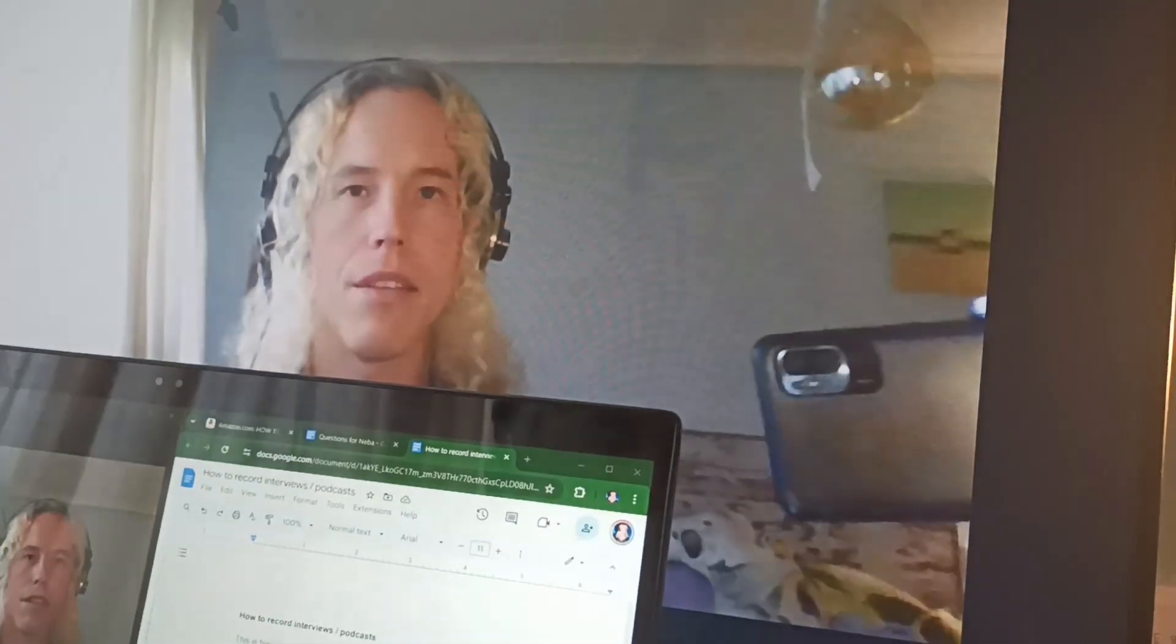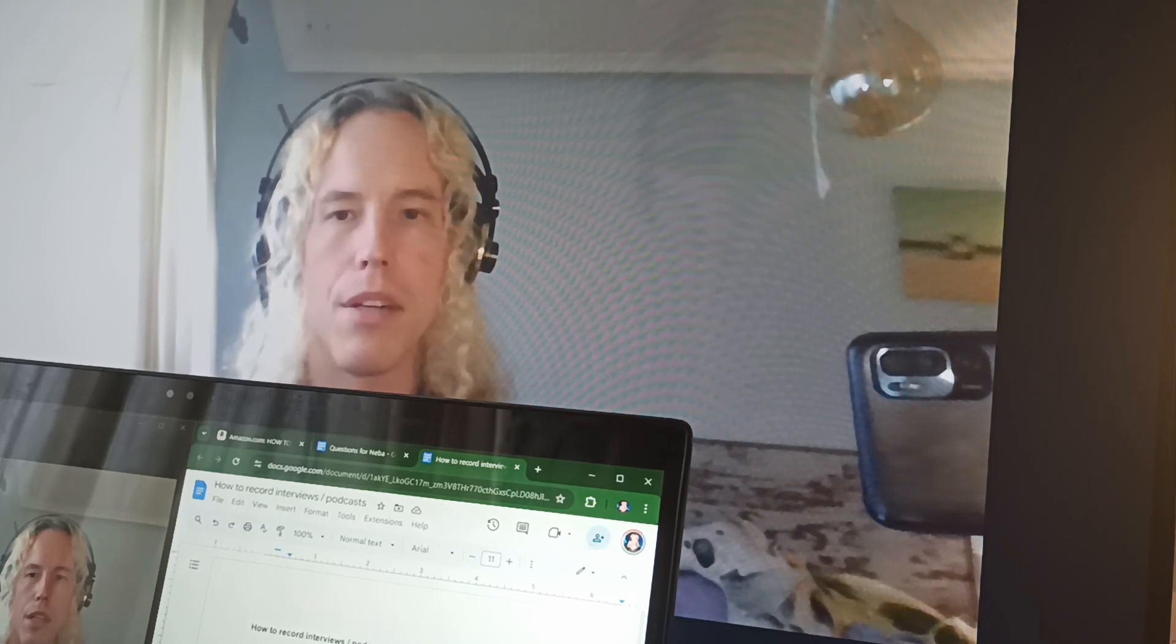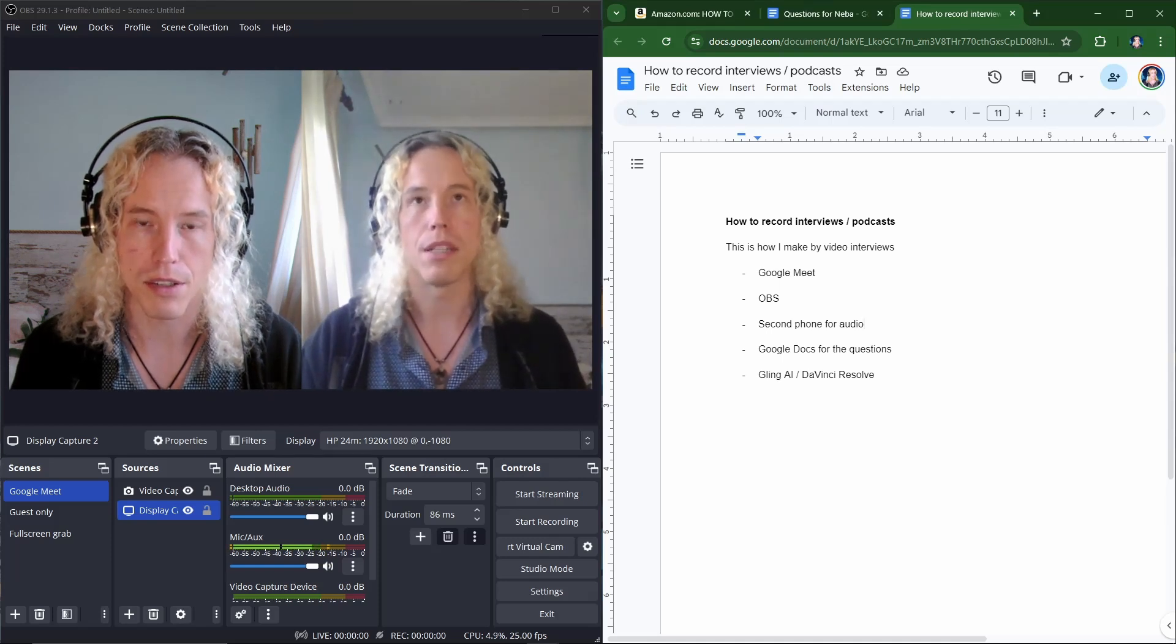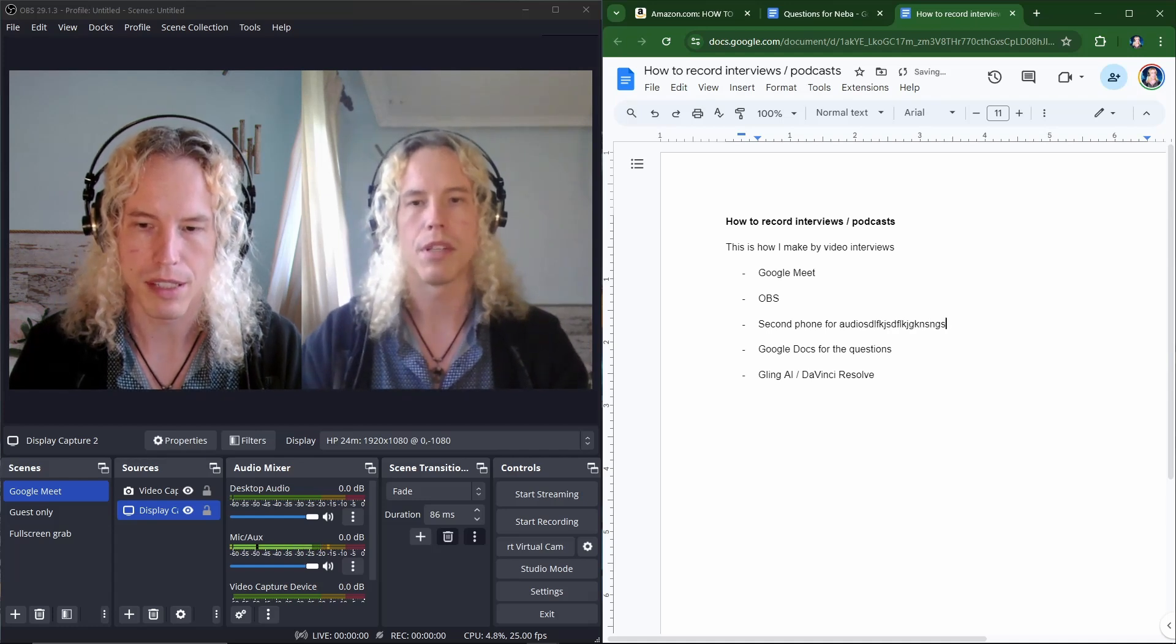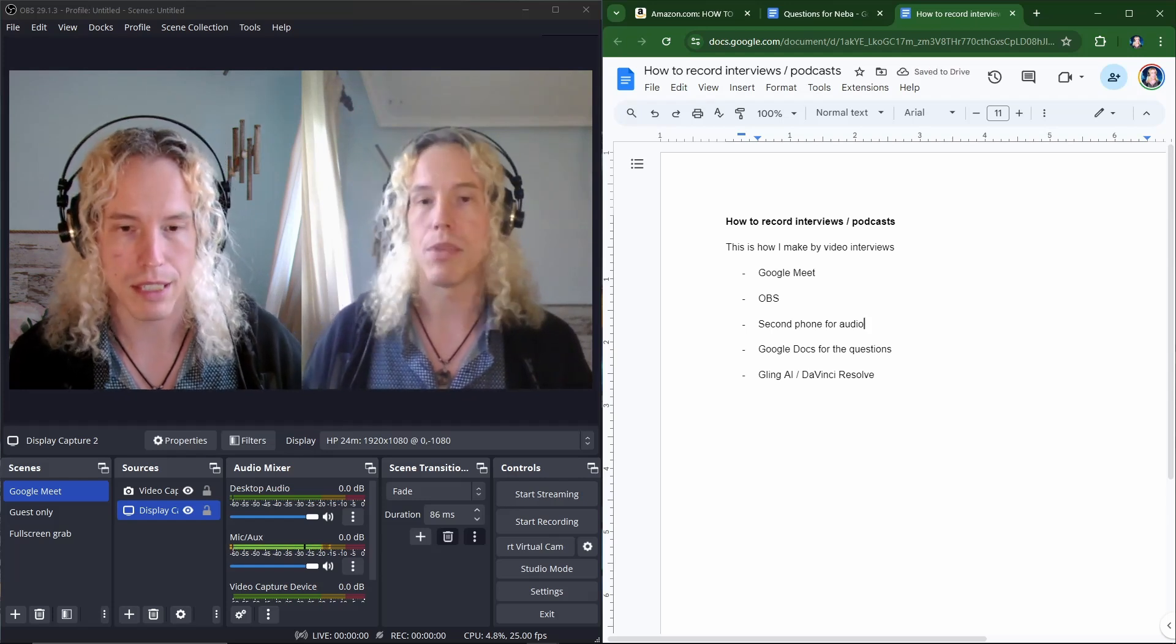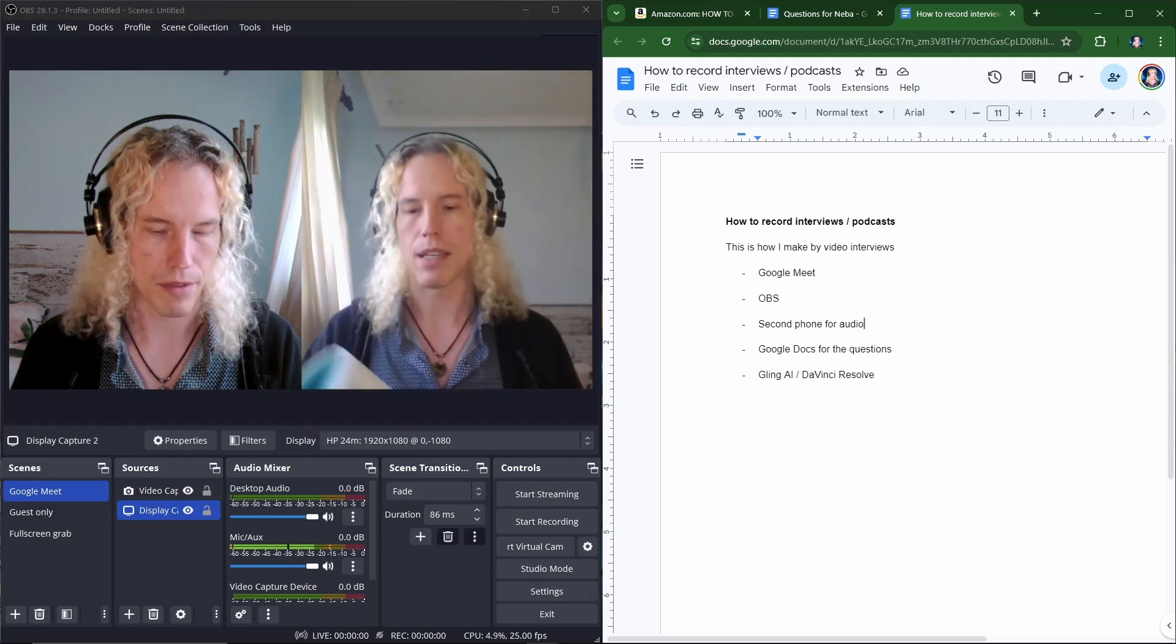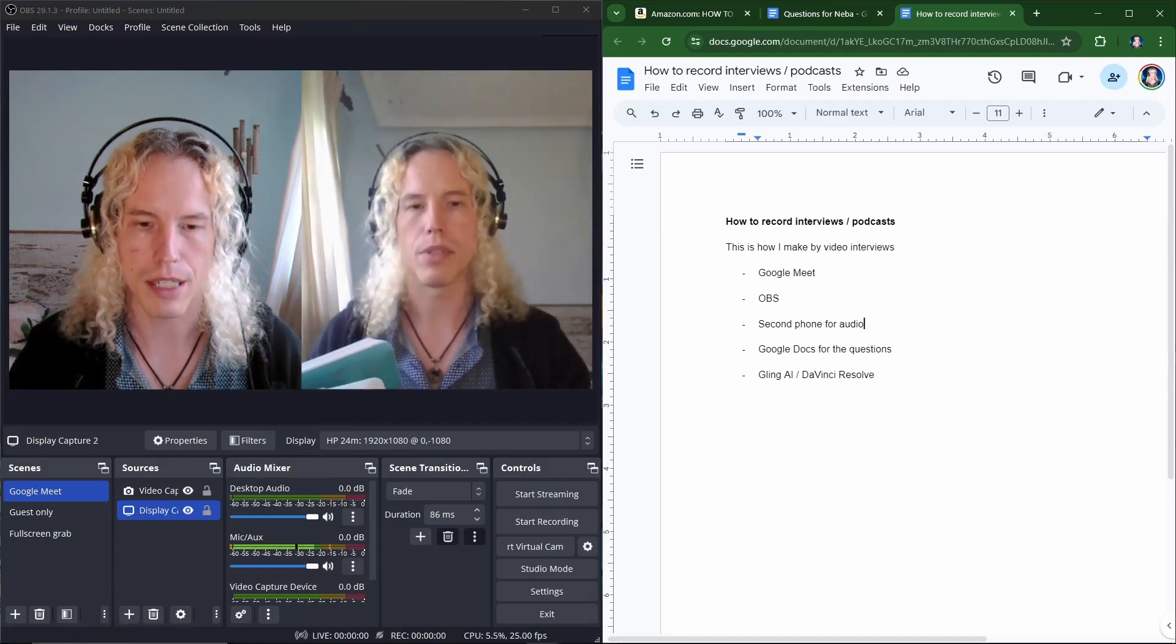Now to run the interview, I simply have Google Docs or whatever word processor open here on my lower screen, where I have the talking points for the discussion. And during the interview I don't want to be typing on my keyboard because you can probably hear it in the final video. So I'm using a notebook to write down whatever notes I'm taking during the talk. And once we're finished I hit the stop recording.